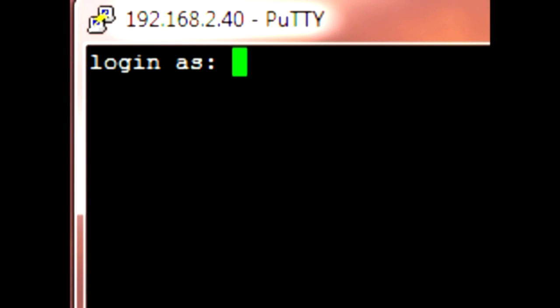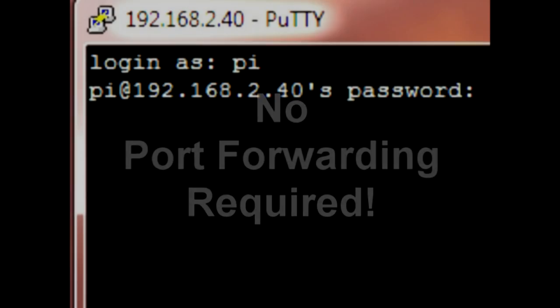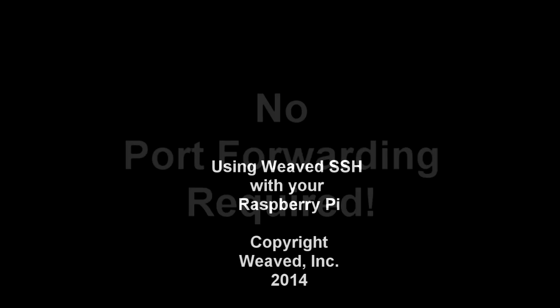Now you are connected to your Raspberry Pi and can use SSH as you usually do, securely and with no port forwarding required. Thank you.